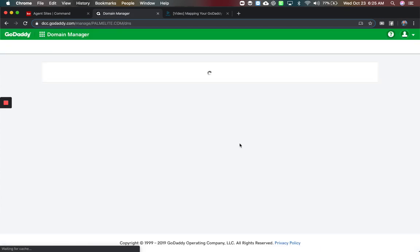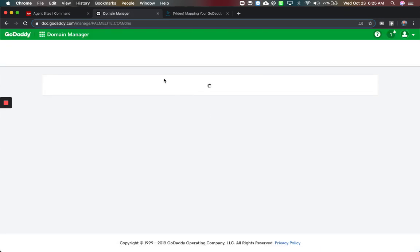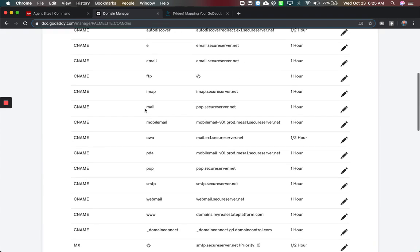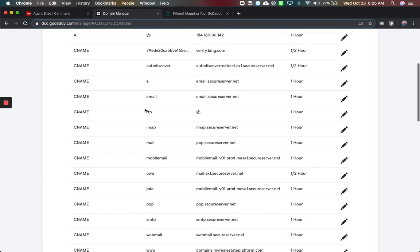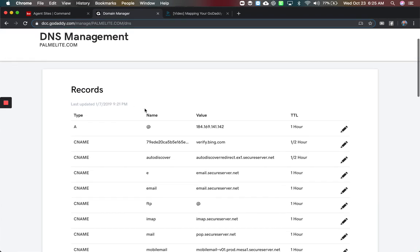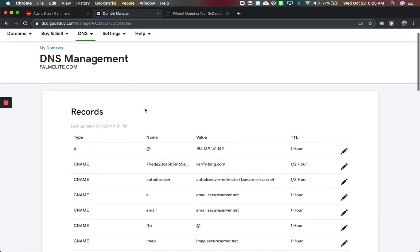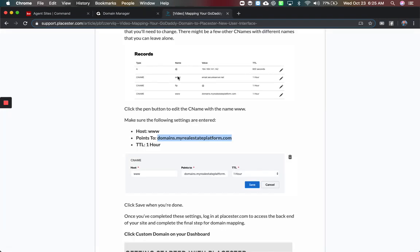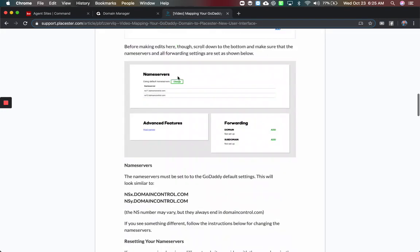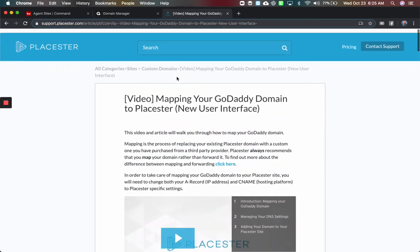When I go to the DNS settings, this is going to have all the records I would need in order to get this working. Now if you had Playster set up, you're going to notice two big records — this one for the at sign, which will show up here. These are GoDaddy's instructions for Playster, by the way.